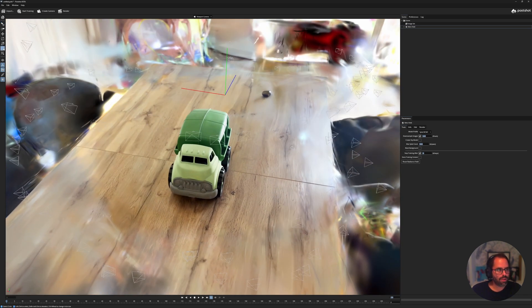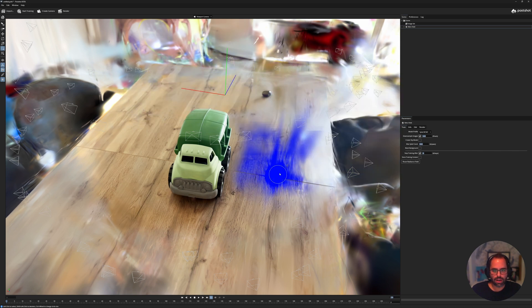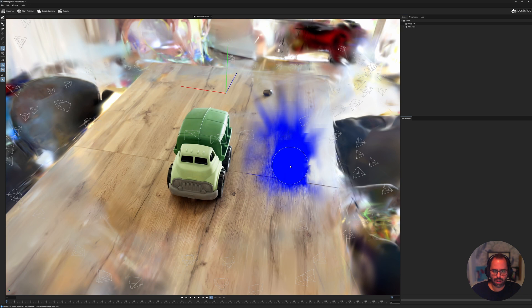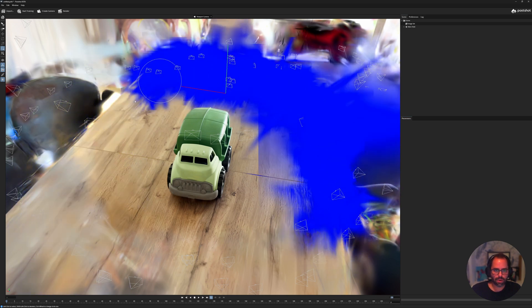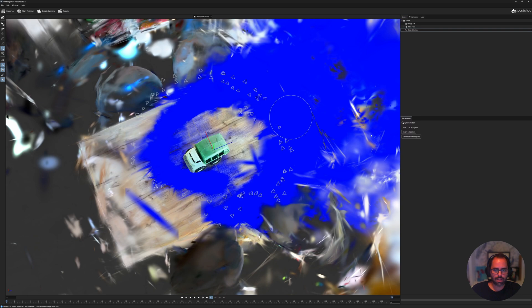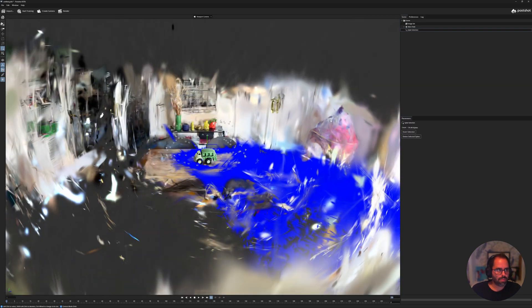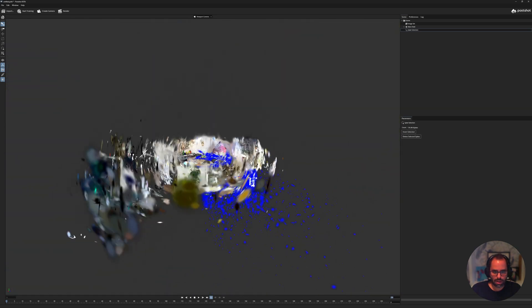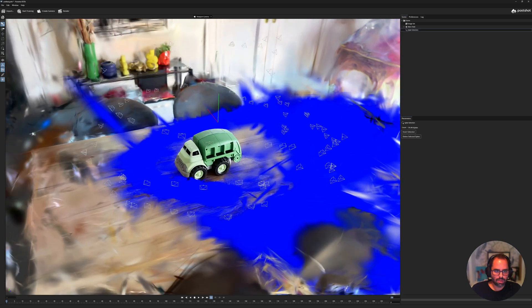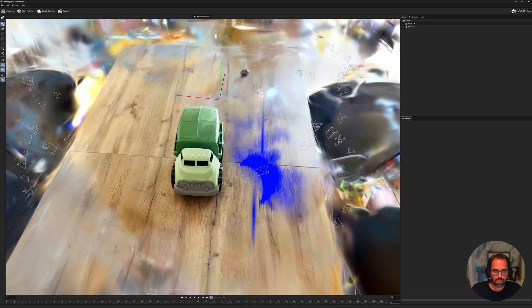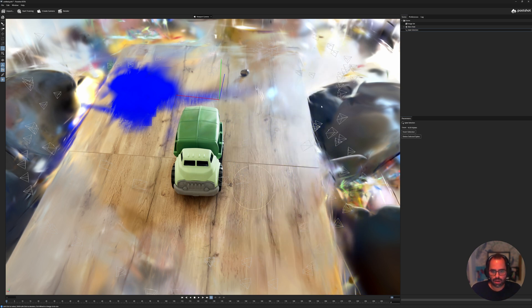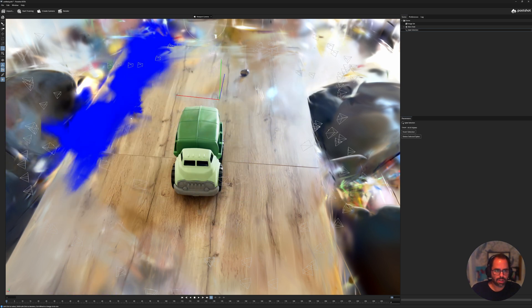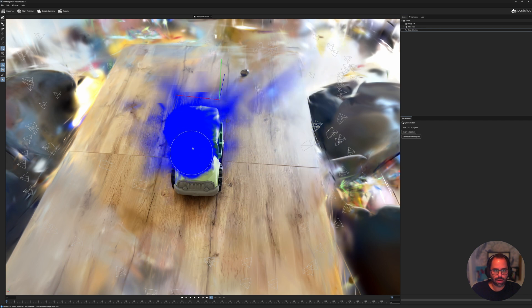PostShot has a couple of cleaning tools that make this quite easy. On the left you have a selection tool — sort of like a paintbrush. If you hold Ctrl and use the mouse wheel up or down, you can change the scale of the brush. It gives you a blue preview of the area it's going to select. The issue with this tool is that the selection strokes go to infinity — so it's good for broad strokes. If you hold Shift, you can erase the selection, so you can paint to select and Shift-paint to deselect. That's one of the tools you have for cleaning.